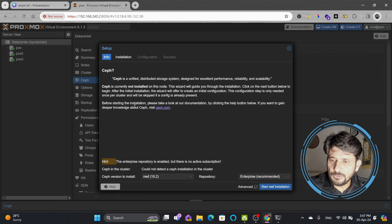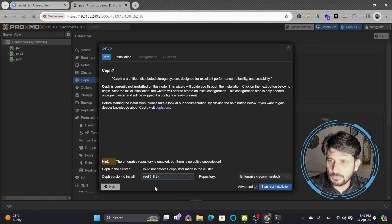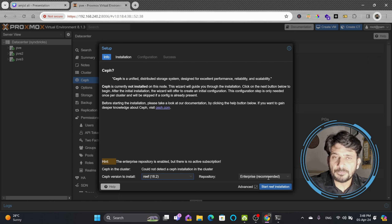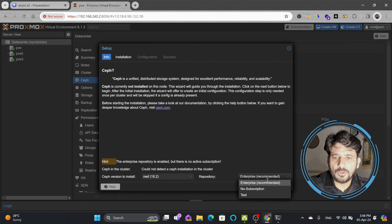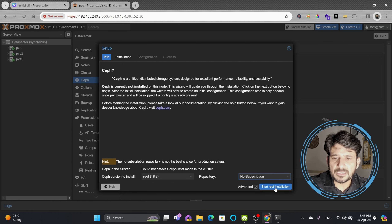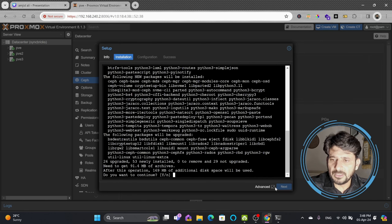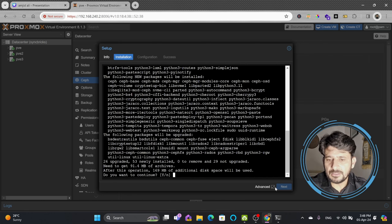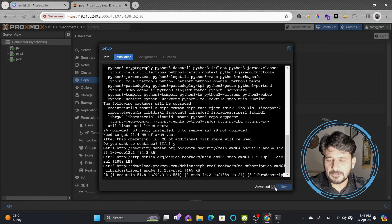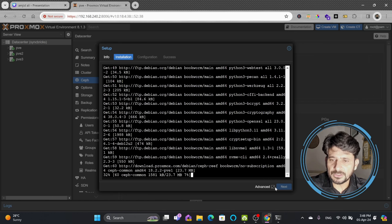Click install now and if you notice here, it will show the Ceph version to be installed is Reef 18.2. I will be going for this version. Down here you can see the repository. Enterprise is recommended if you are using a production environment — I highly recommend the Enterprise subscription. I'll be going for the no-subscription base and start the Reef installation. You can see it will need 169 MB of disk space. I'll tap yes and continue for the installation to complete.